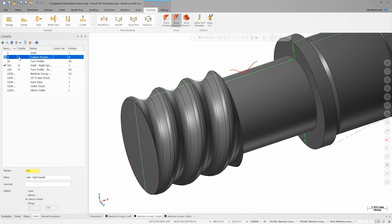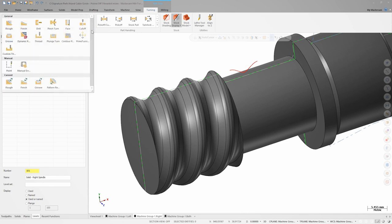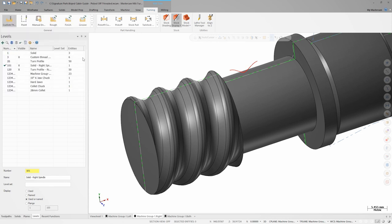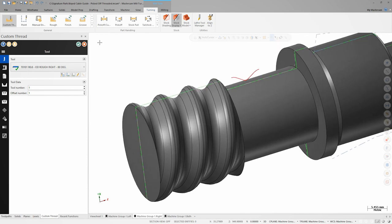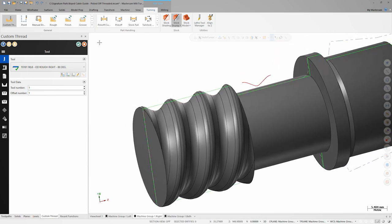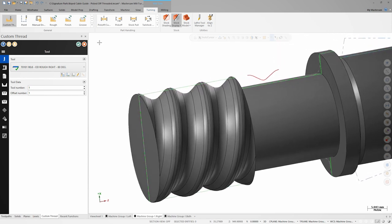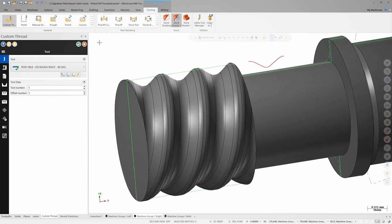On the toolpaths tab, I'll launch custom thread. Toolpath creation and control is all done through the custom thread panel on the left hand side of the screen. This allows us to retain full control over the graphics window while going through the toolpath parameters. The panel guides us through each incremental step in creating the toolpath.